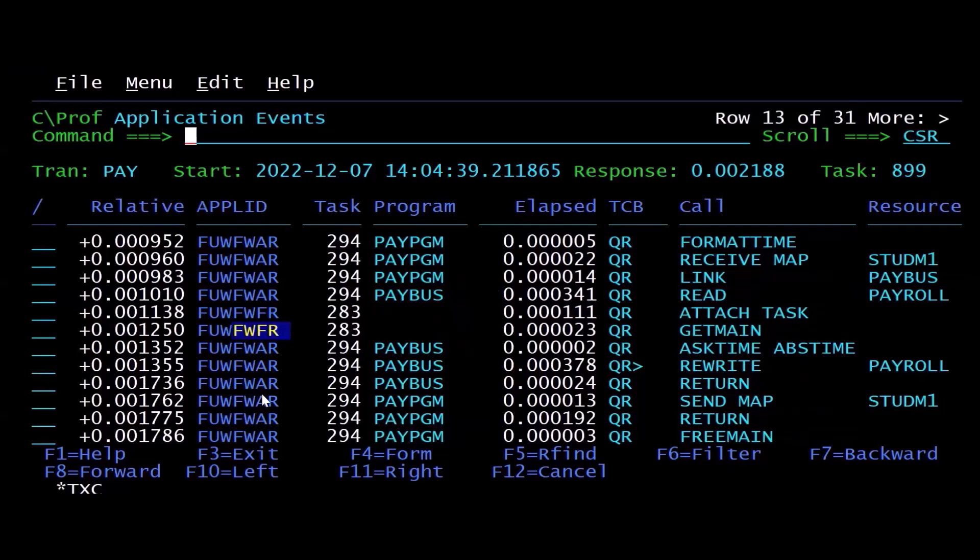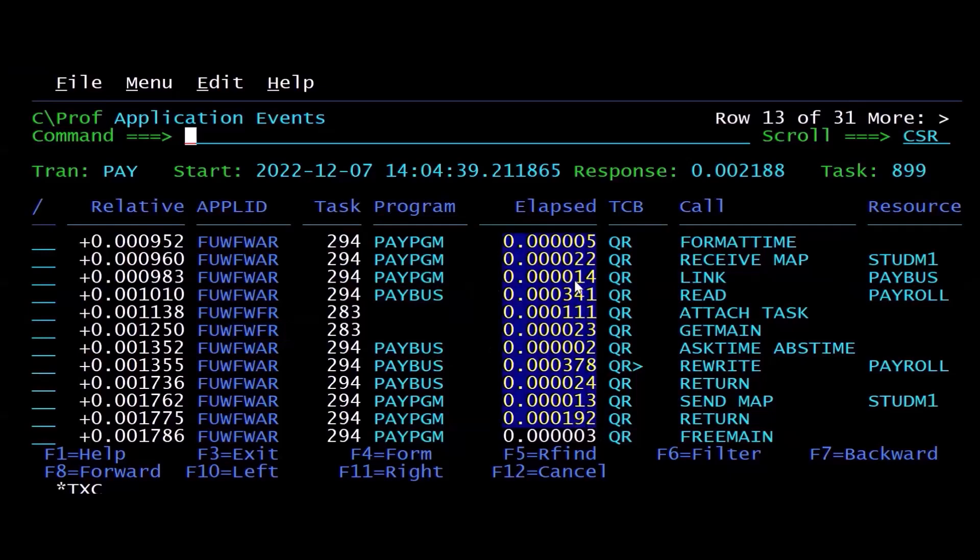And I can easily take a look at the elapsed time to see if any of these commands took a long time to execute.